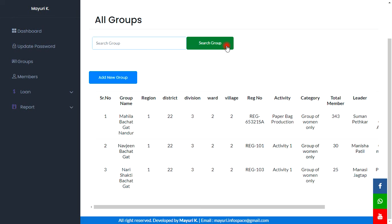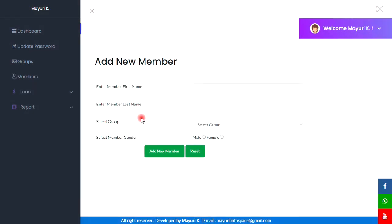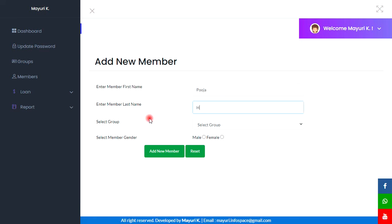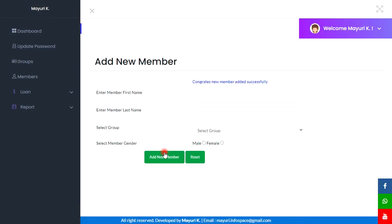By clicking the search group button we can find records. The next section is Members, where we can add member records. This is the form for registration of a member, and by clicking the add new member button this member will be registered. Our member is registered successfully.